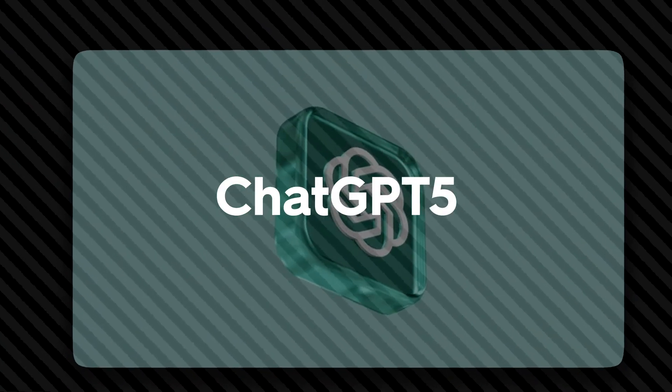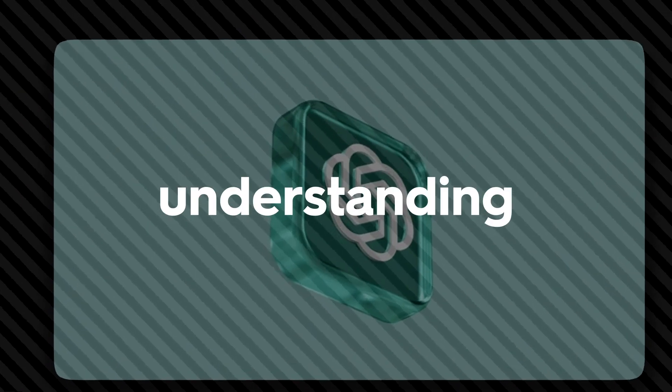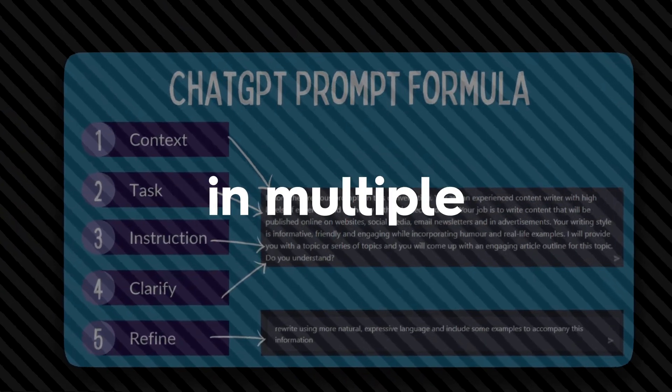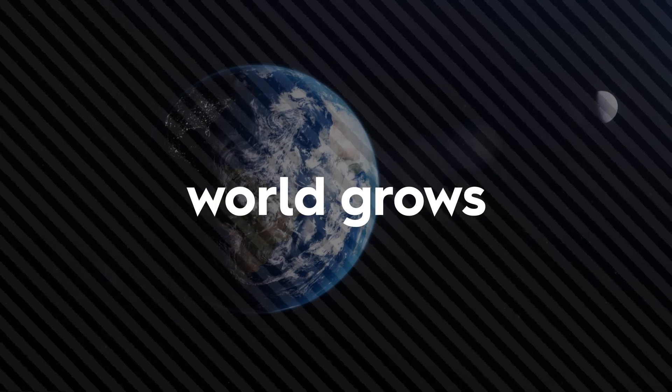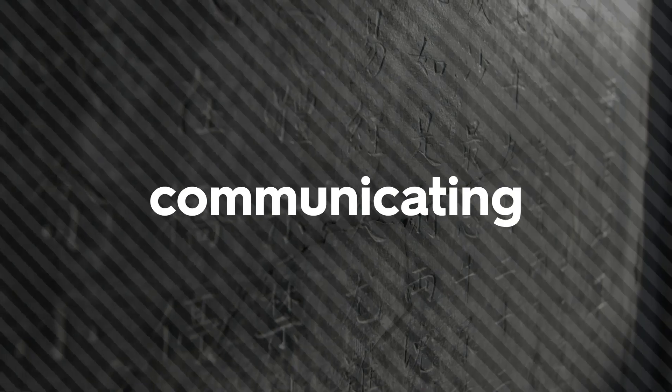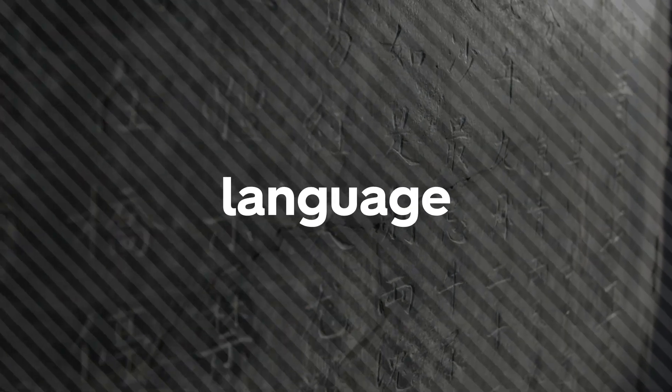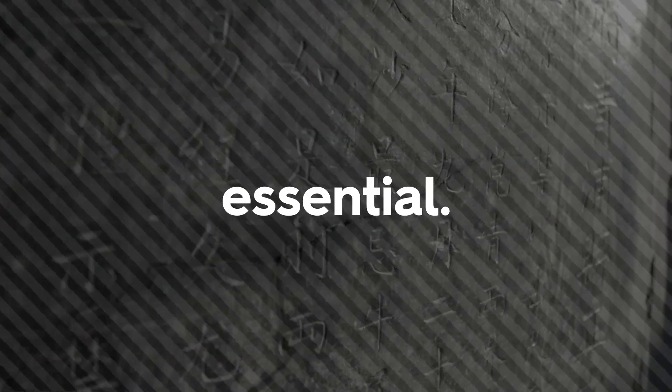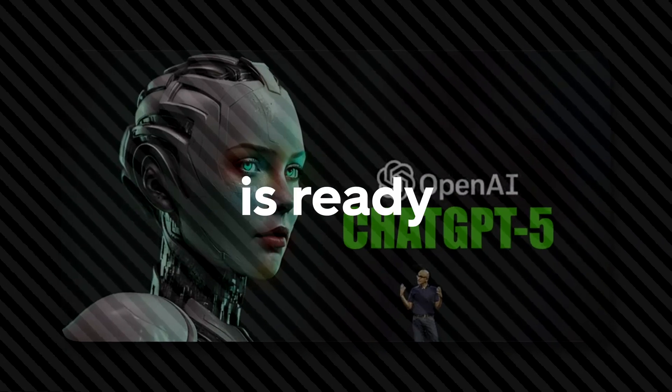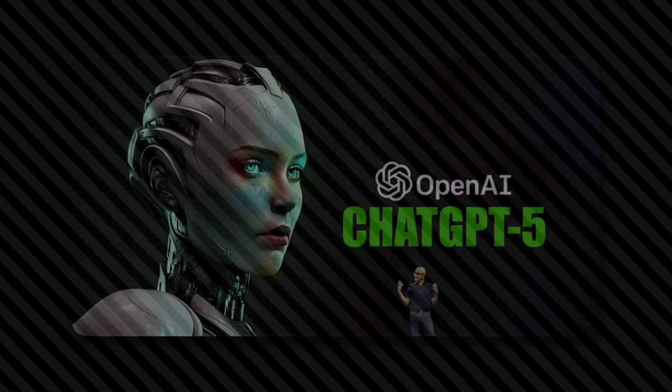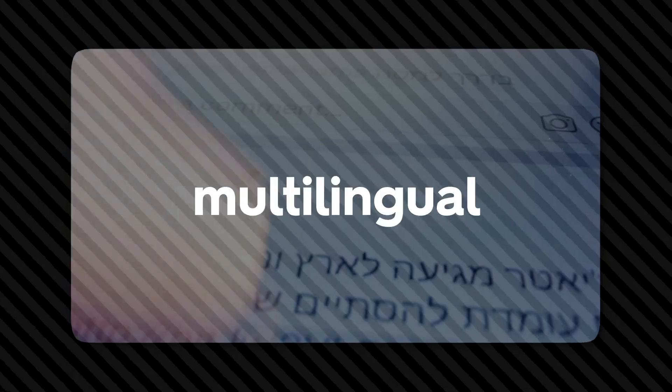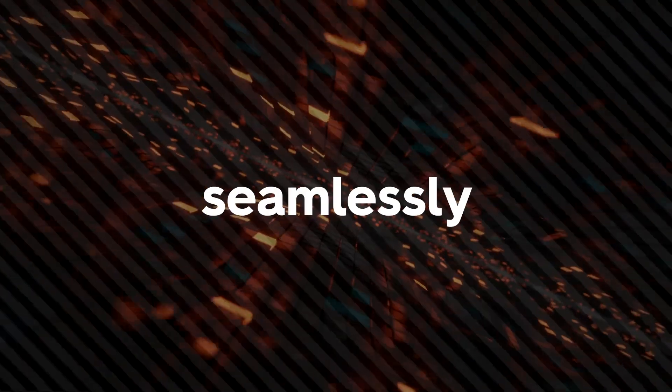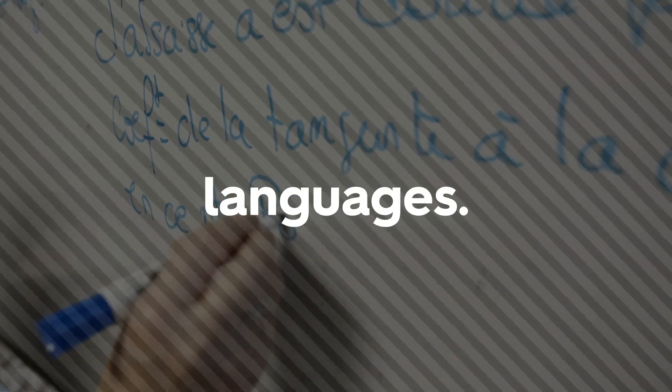ChatGPT-5 is expected to excel in understanding and interpreting prompts in multiple languages. I was shocked when I heard that. As the world grows increasingly interconnected, communicating effectively across language barriers becomes essential. ChatGPT-5 is ready to break that barrier. This AI model is expected to possess enhanced multilingual capabilities, allowing it to converse seamlessly with people of different languages. Undoubtedly, this improvement will significantly impact areas such as translation services, customer support, and global collaboration.